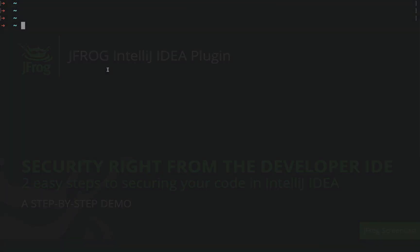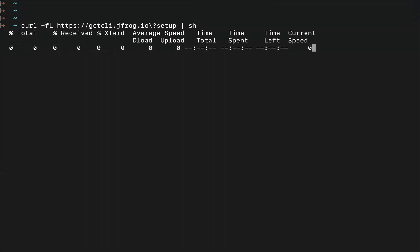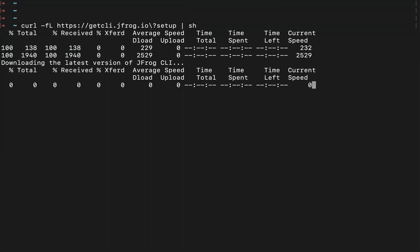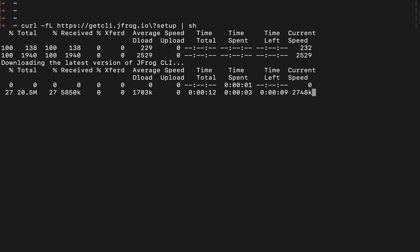We'll start by setting up our free JFrog environment right from within the terminal. Check the description of this video for this command. If you're already using the JFrog platform, you can skip this step.